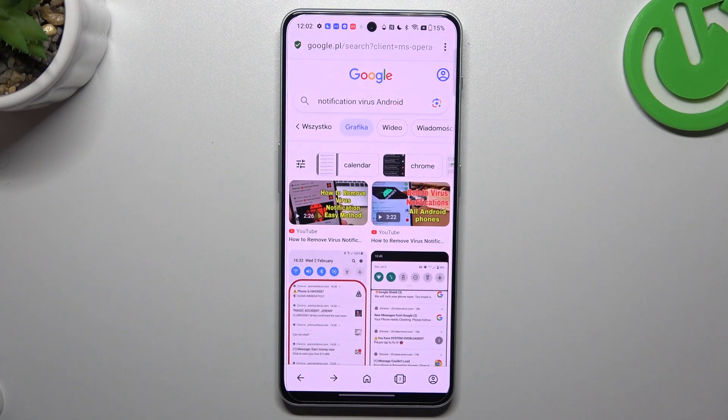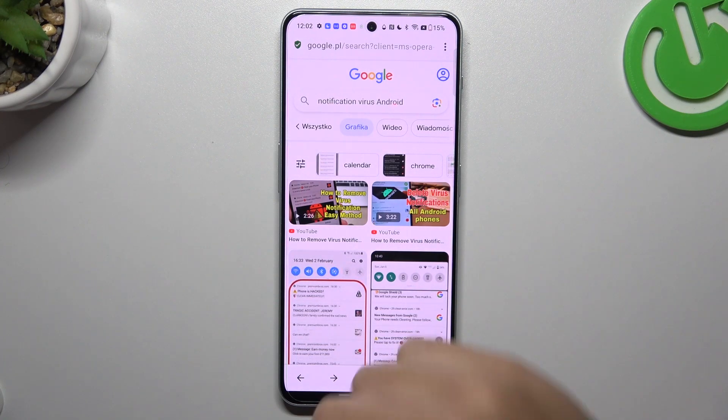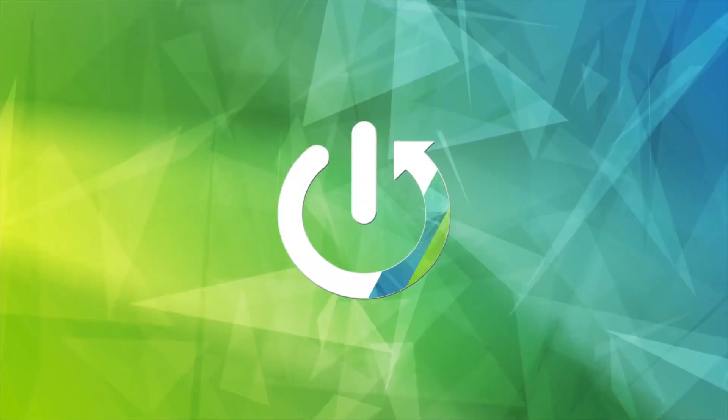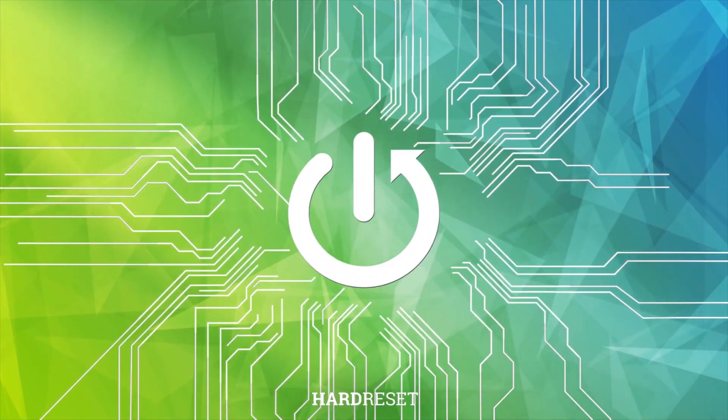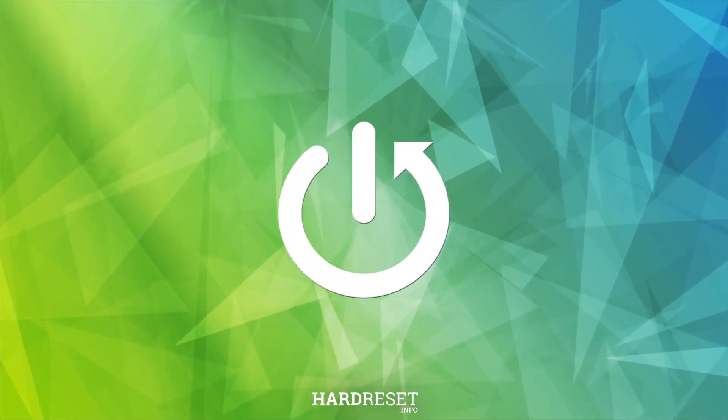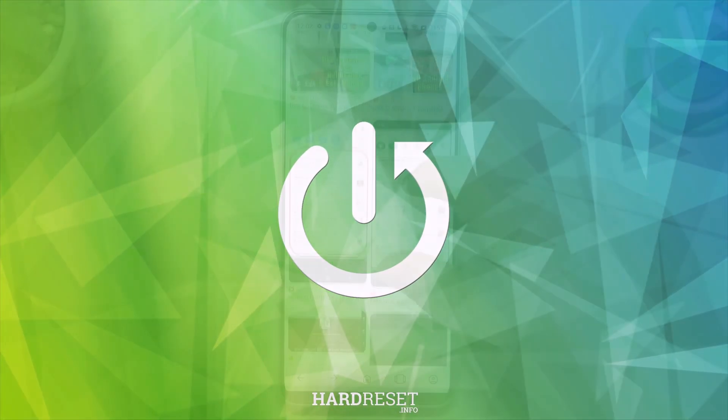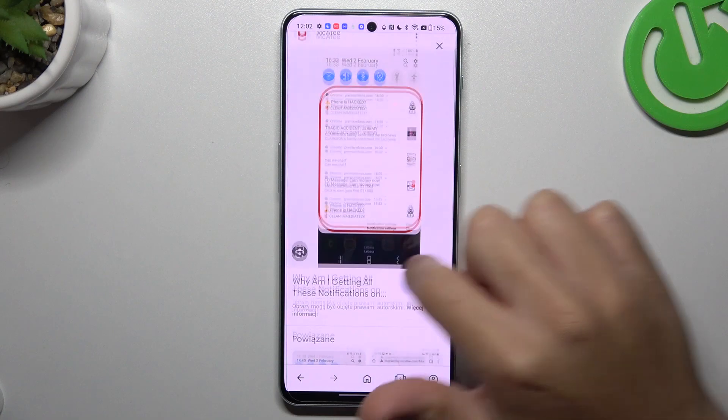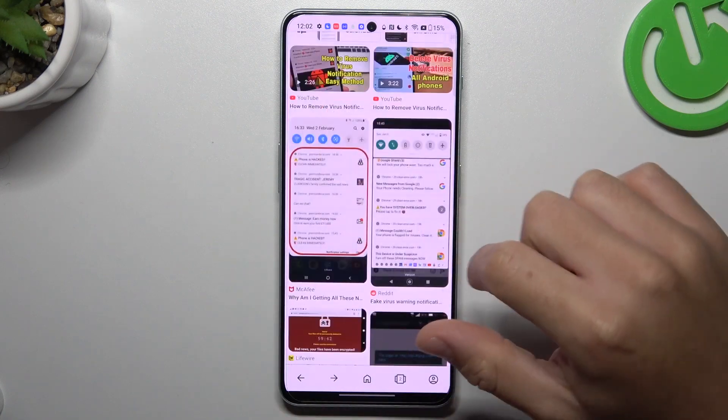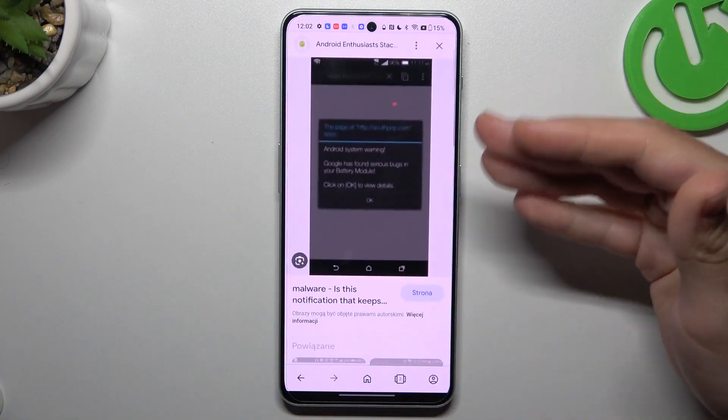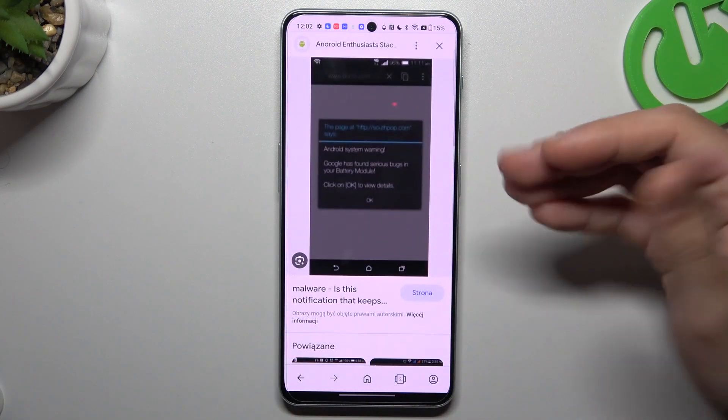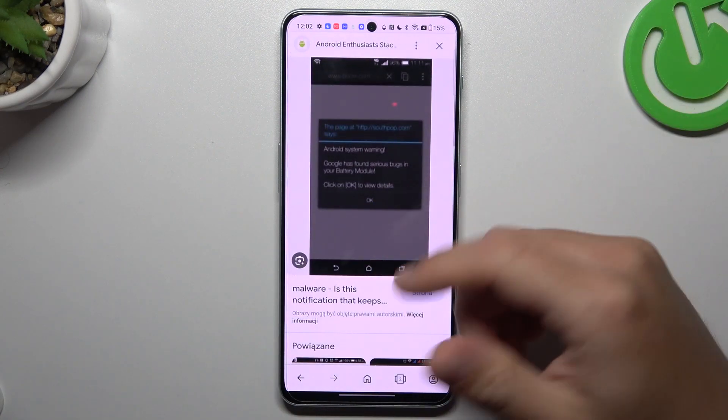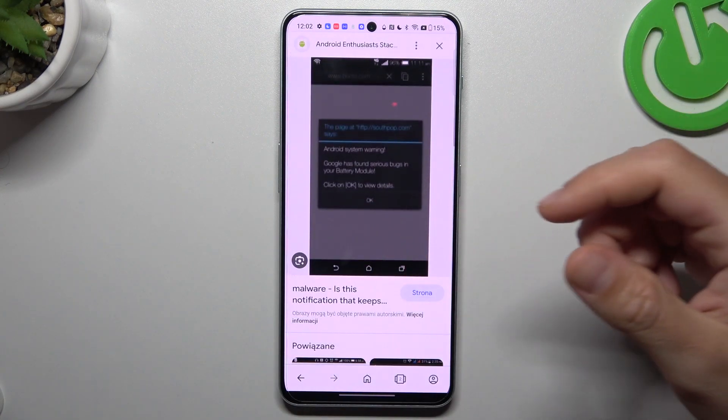Today I'm going to show you how you can remove notification malware from your OnePlus Nord N30. At the start, if you see something like that in your notification bar, or when you try to visit sites and just see spamming pop-ups, that means you have notification malware.